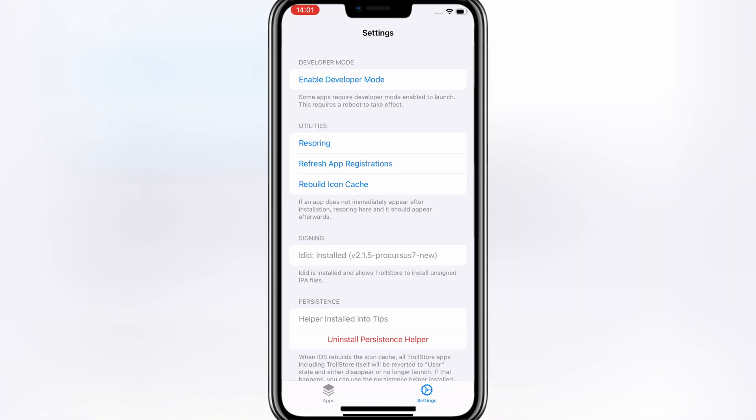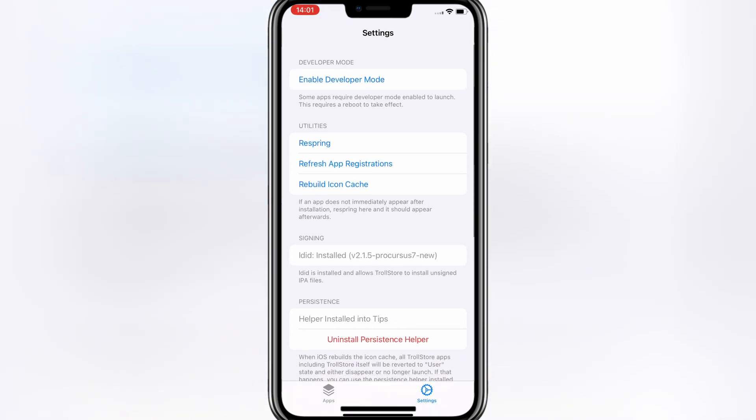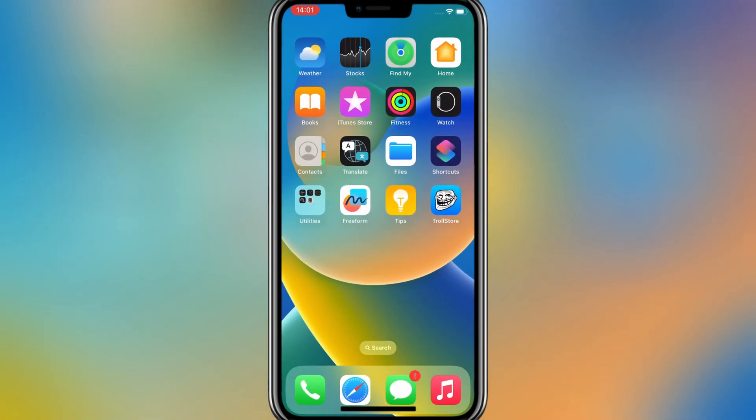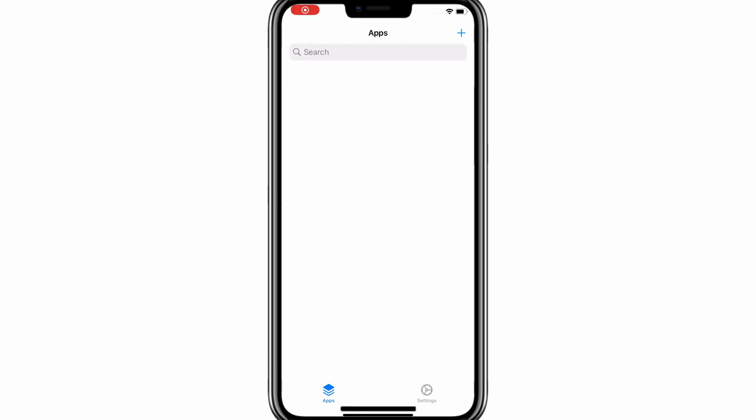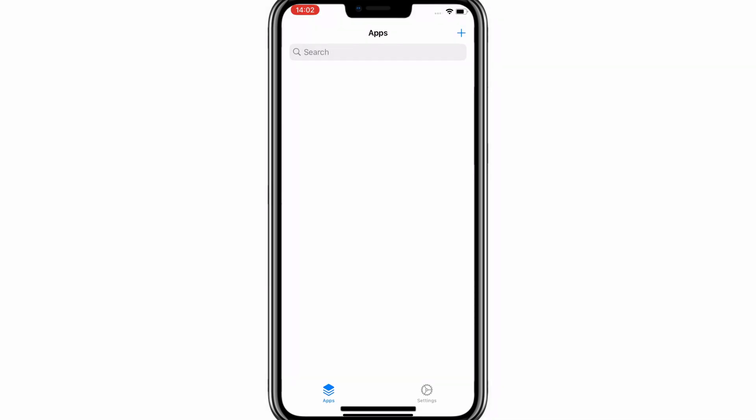Now simply open the TrollStore app, and then install Persistence Helper also. And that's it! You've successfully installed TrollStore on iOS 17.0.